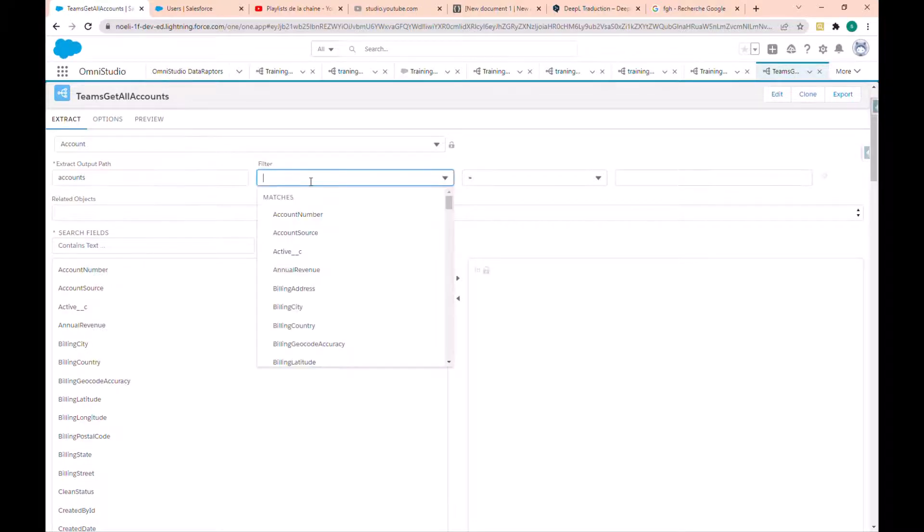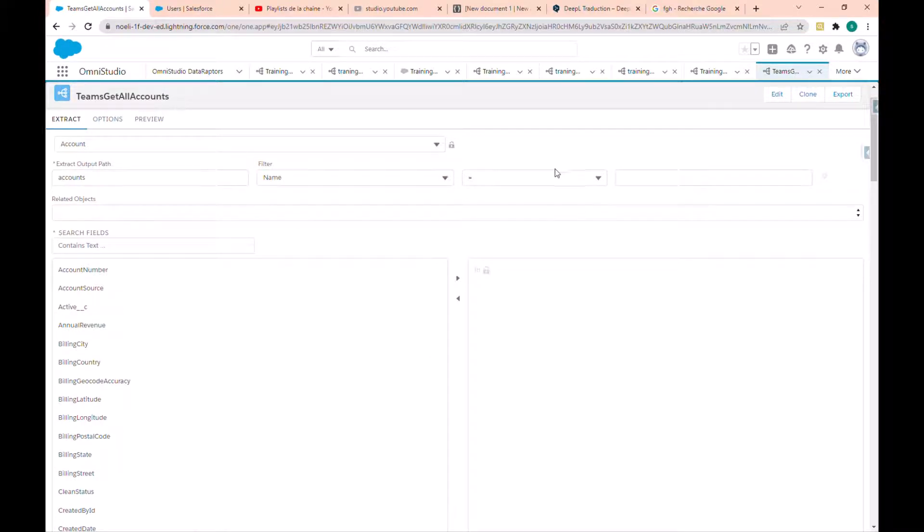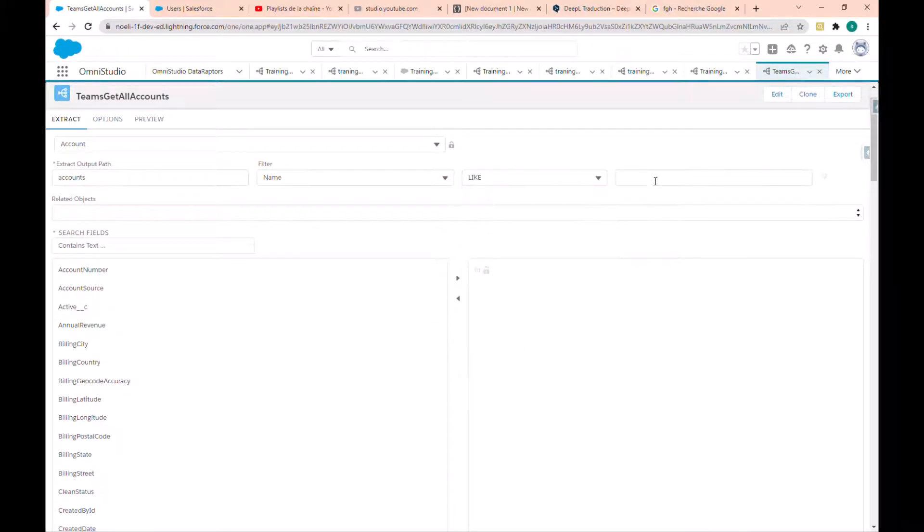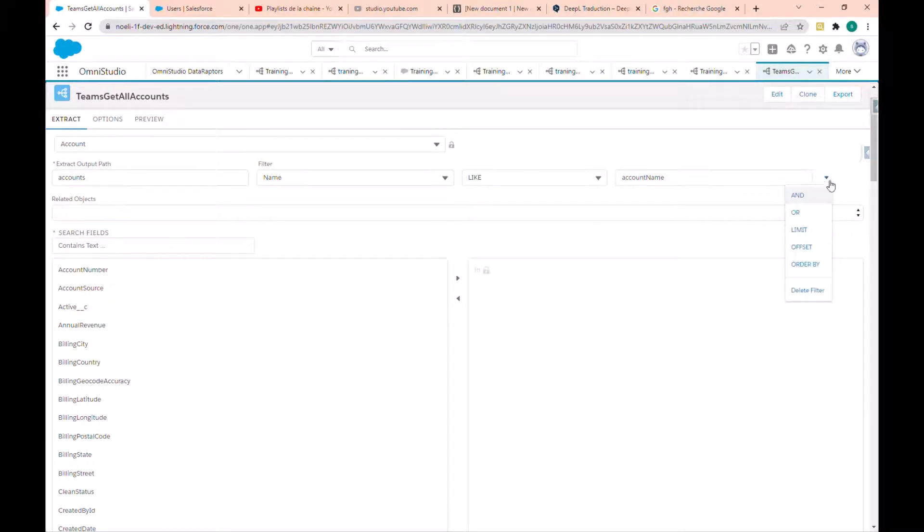In the filter, we want the name to be like. I'll put here a parameter: account name as parameter.